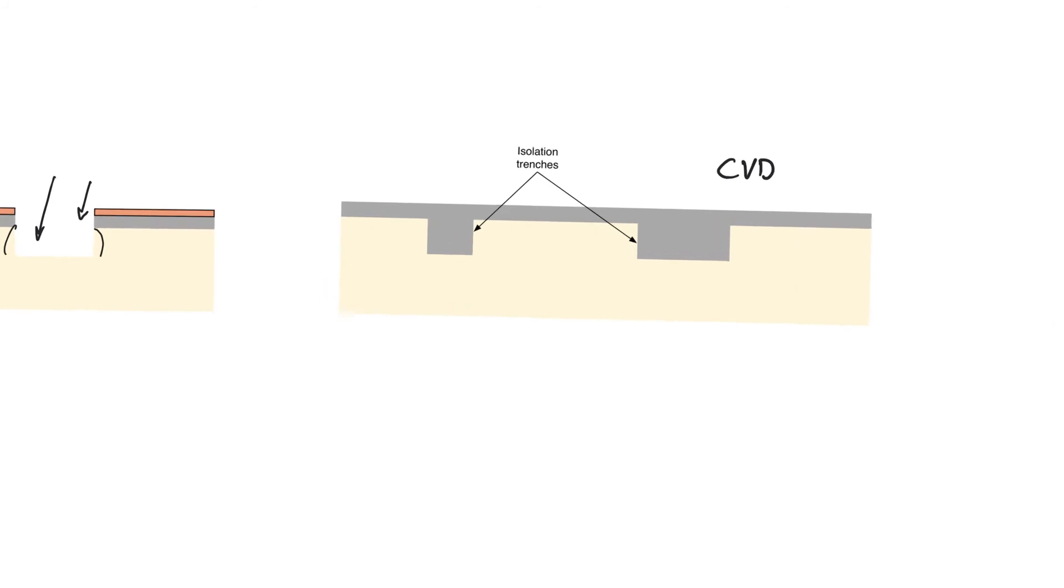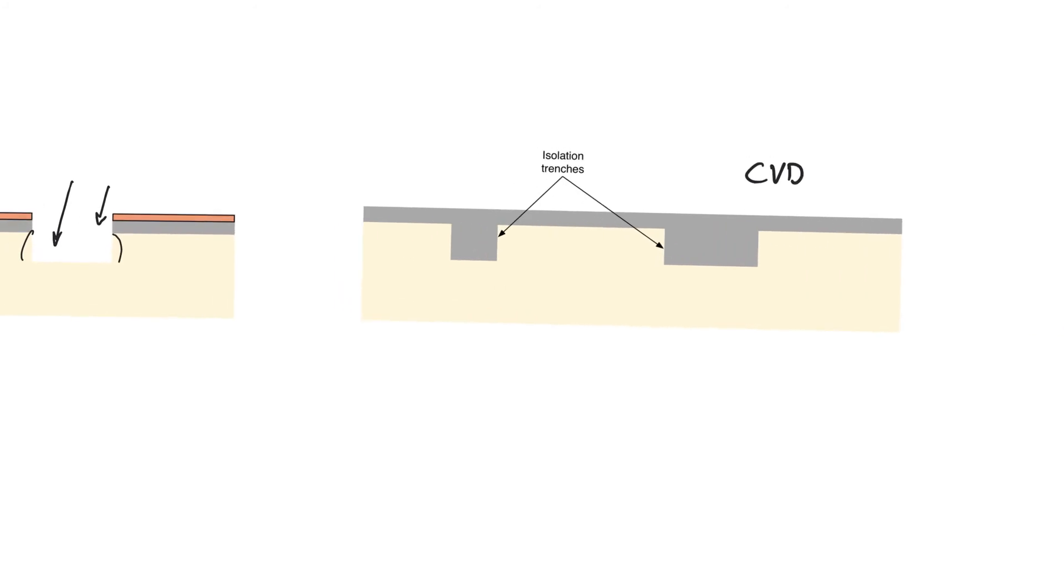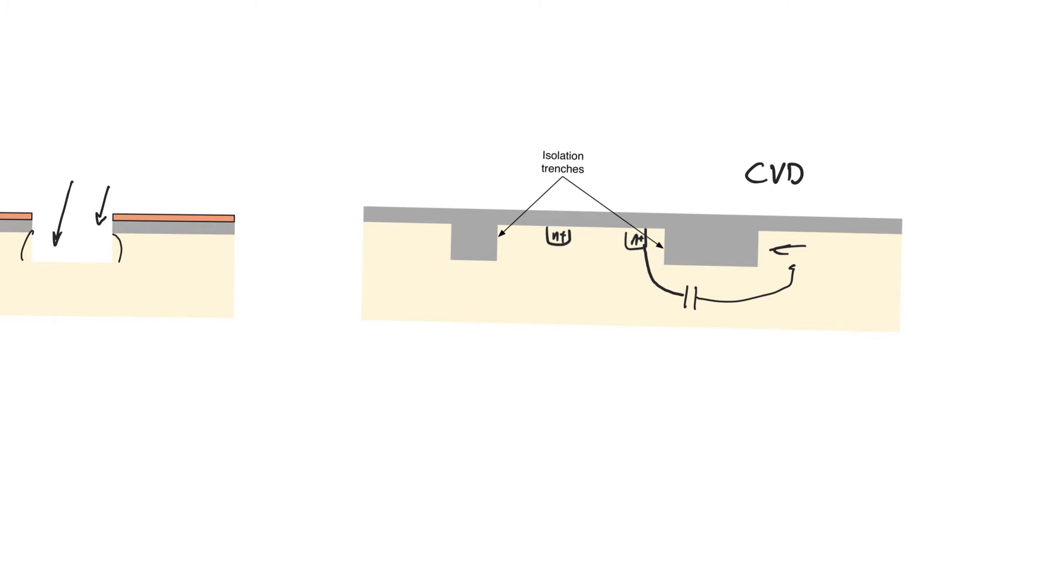Once we have done this, we end up with trenches that can isolate transistors from each other. And so a transistor that is created in this area is going to be completely isolated from a transistor that is created in this area. In other words, when they try to form bipolar structures with each other, they're going to have to do it deep in the substrate, which is not going to be easy. And it's going to create bipolar transistors with very low current gain, which allows them to break down the positive feedback that causes latch up. So this is a very effective way to combat latch up.